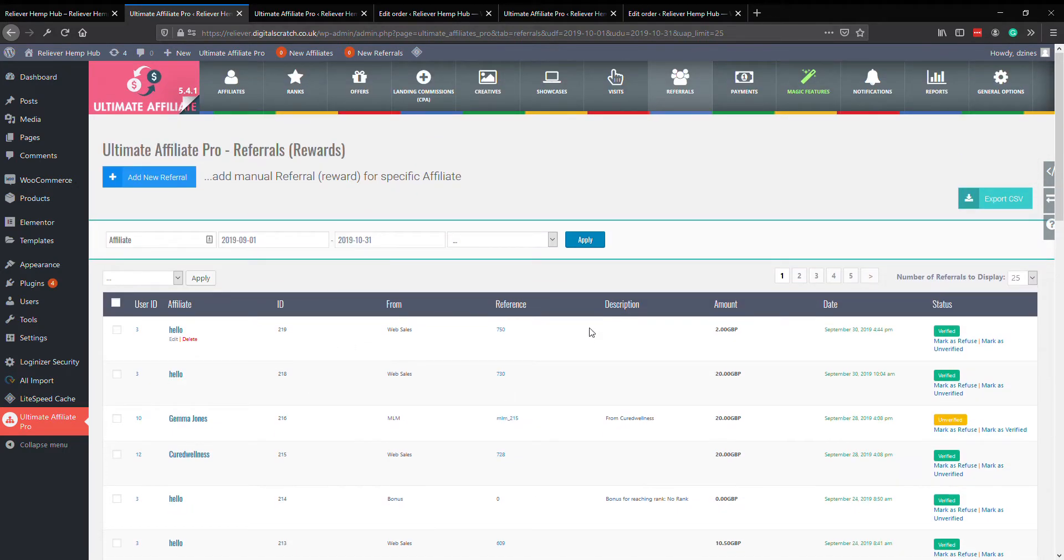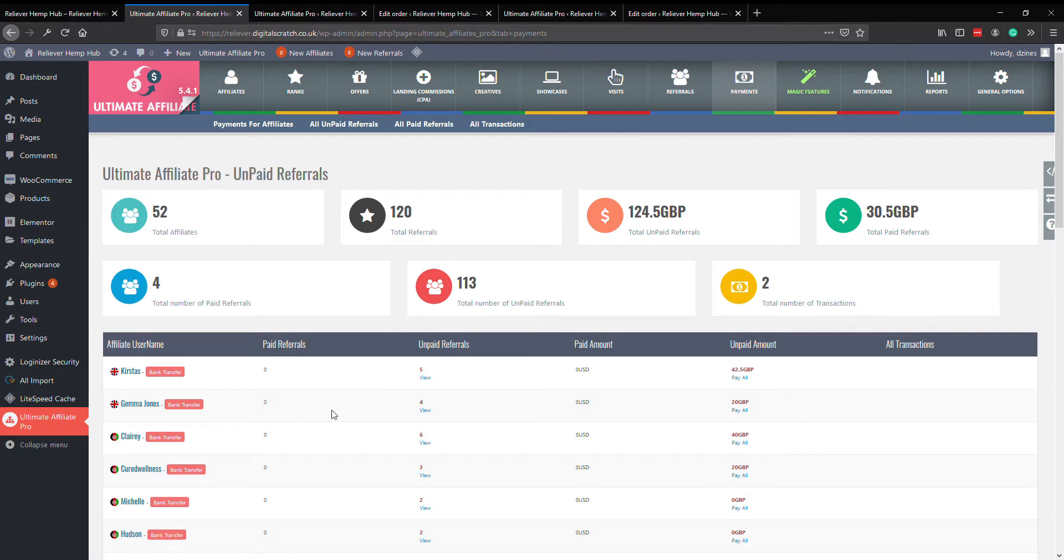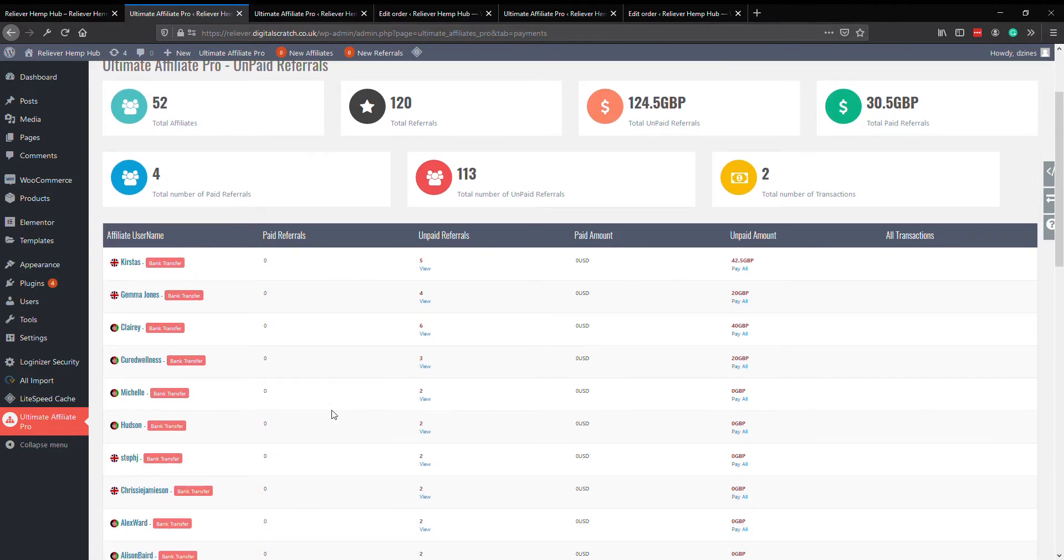So that is how to validate your sales. Next we need to look at how to know when to update someone's rank. So if we click on payments, what we find here is a line for each of your users.